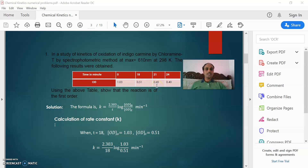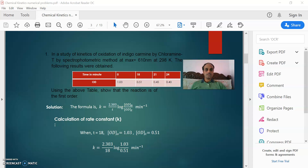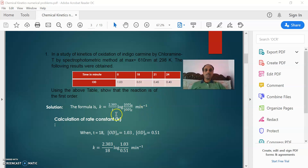Using the rate constant equation — k = 2.303/t × log(OD₀/ODₜ) — you calculated the rate constant. Here also you have to do the same thing. You have to calculate the rate constant for 18, 21, and 24 minutes and consolidate the values. If they are the same, then the reaction is said to be first order kinetics. Now we start solving this problem using the formula k = 2.303/t × log(OD₀/ODₜ).